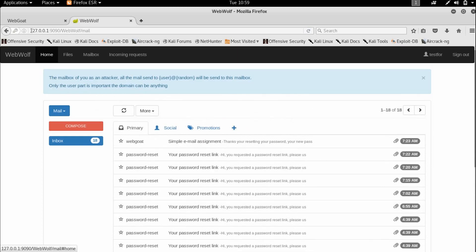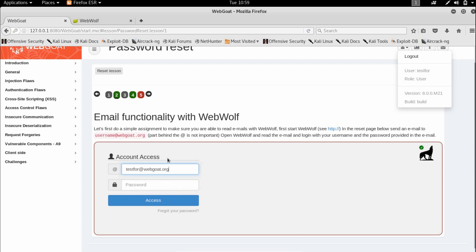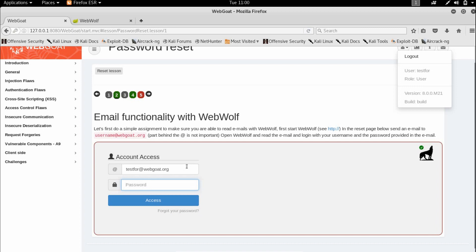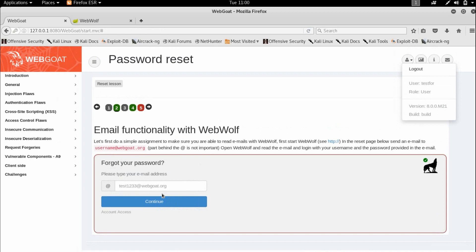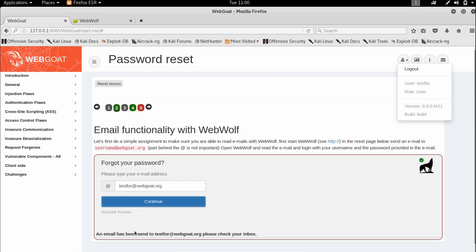I'll enter my email, which is your username @ webgoat.org, and your password. I need to reset my password, so I'm going to copy this email, go to 'forgot your password,' and paste it here.